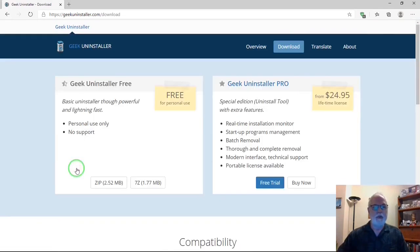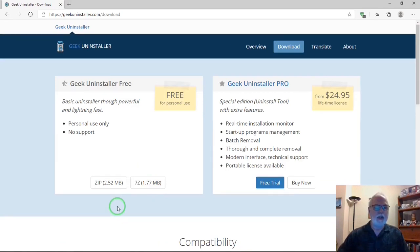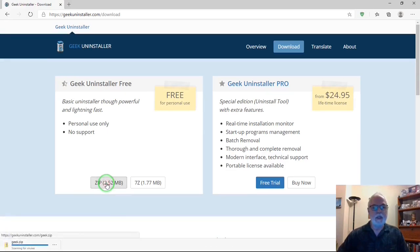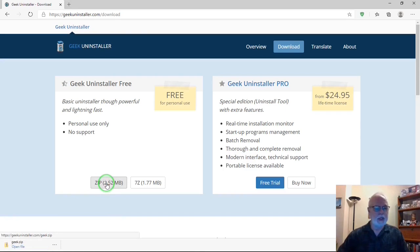Once you go to the download page, you can download it as a zip file, which you can extract in your download folder. And we have it.